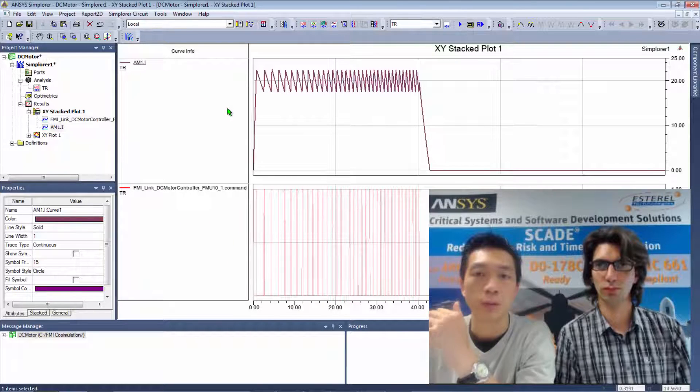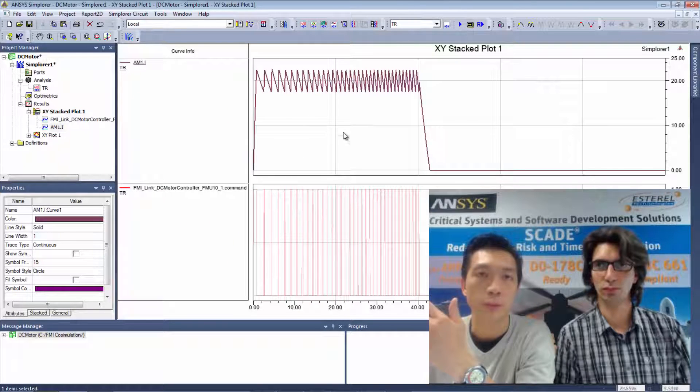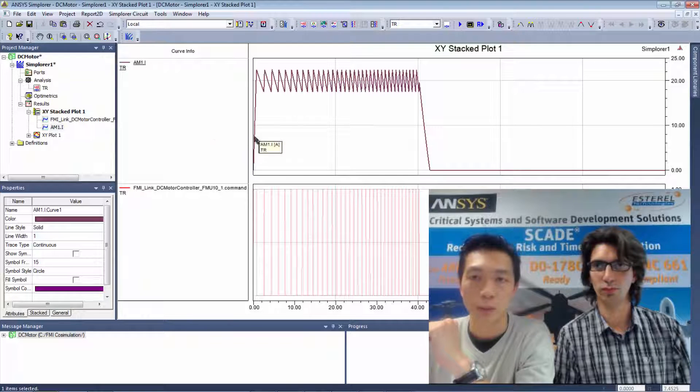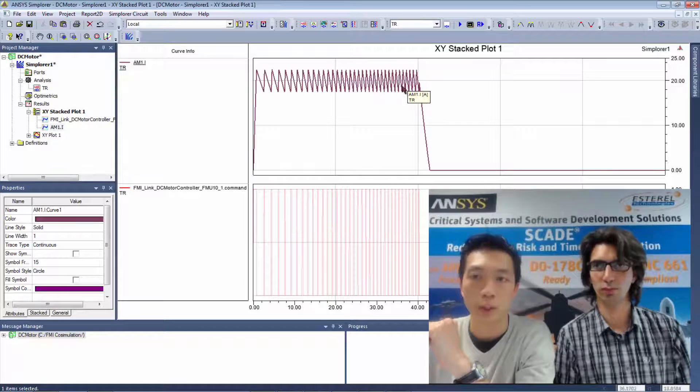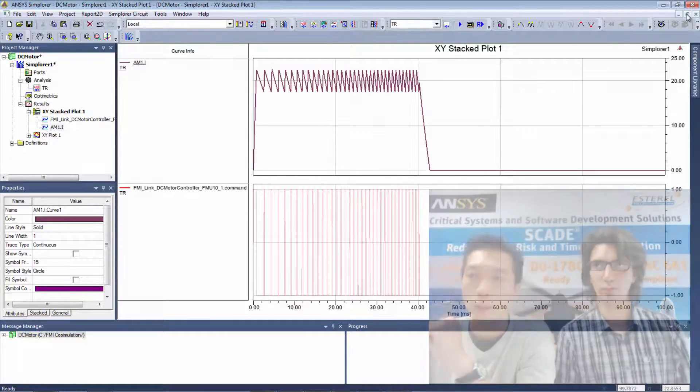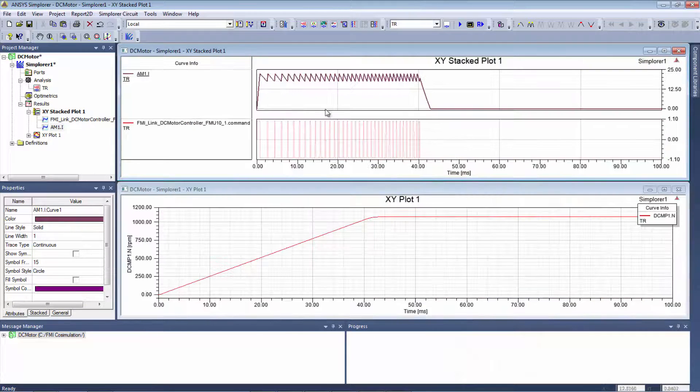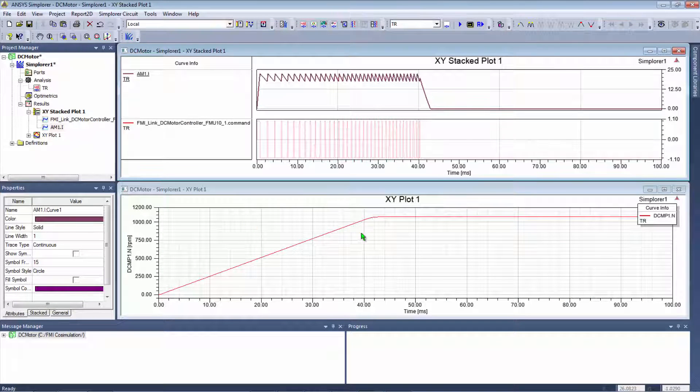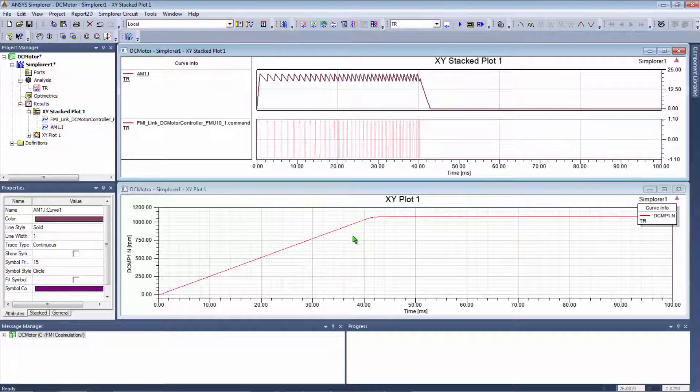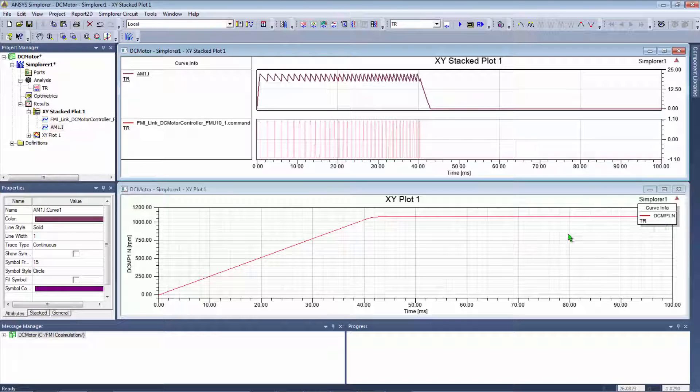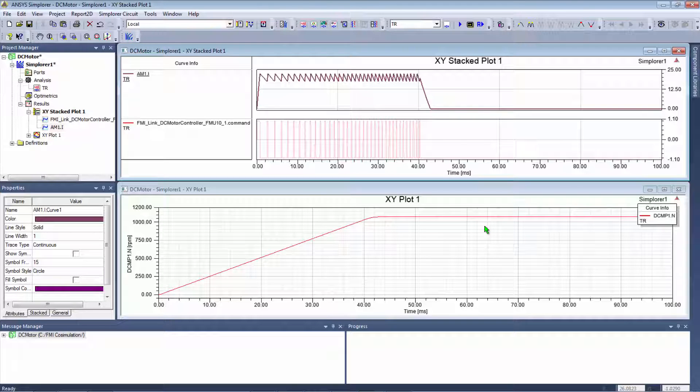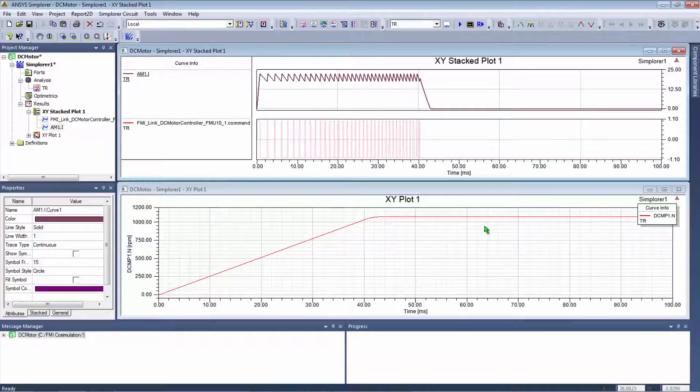And here we can see on the current waveform the hysteretic effect which is regulating the current here. And the regulation goes on until the regulation speed is reached. This is what you can observe here on the plot of the rotor speed of the machine. And this behavior is actually expected since we haven't put any load on the electrical machine.